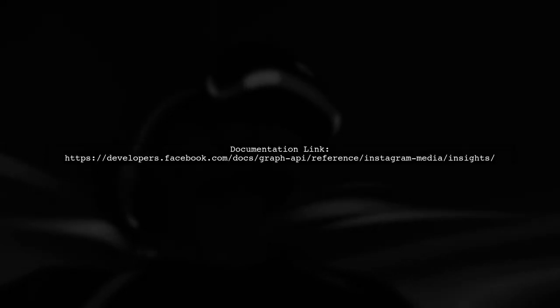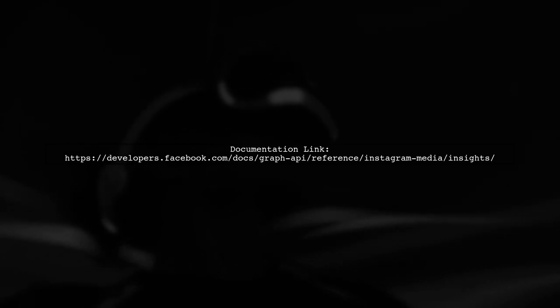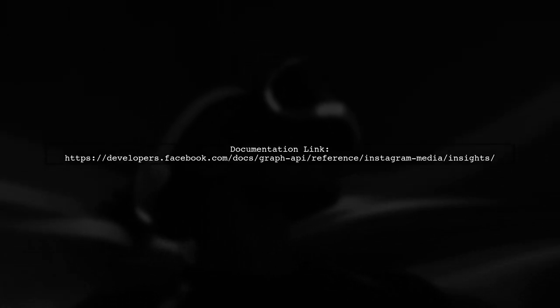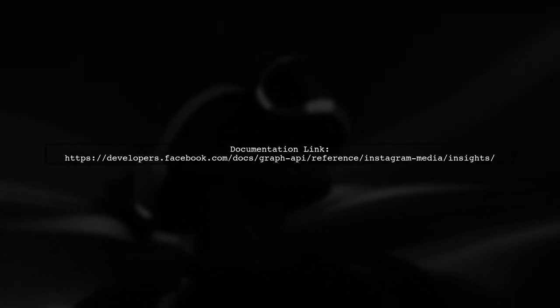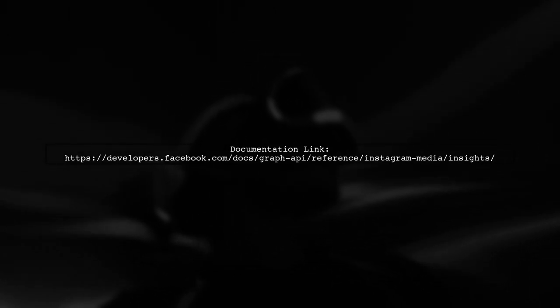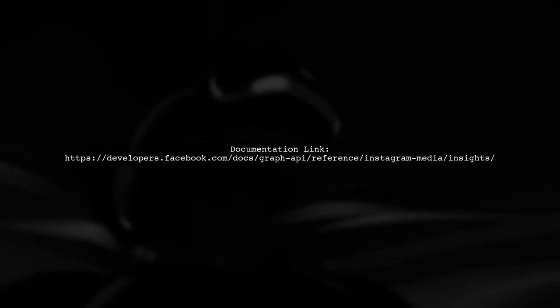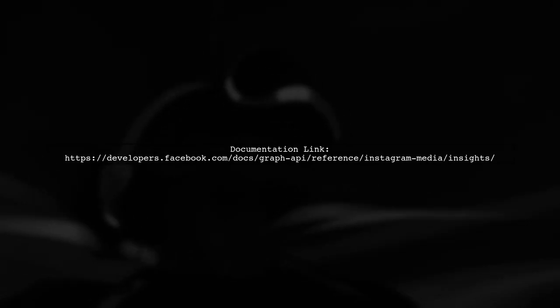If you still receive no data, check if the media ID corresponds to a post that has impressions available. Not all posts will have insights data. Finally, refer to the official documentation for any updates or changes in the API. This can help clarify if there are additional requirements.